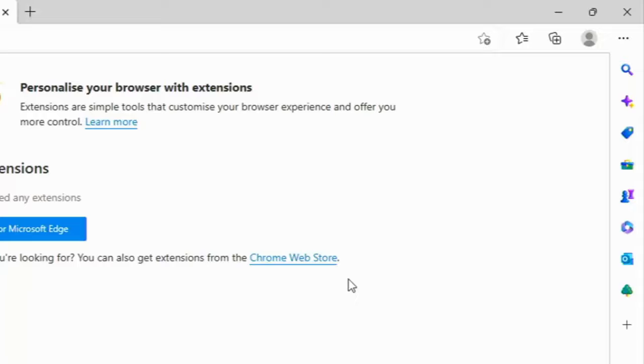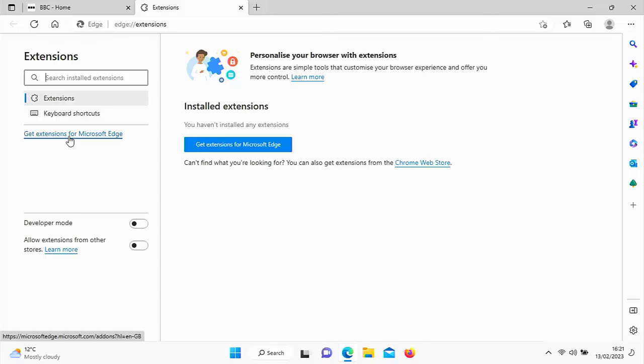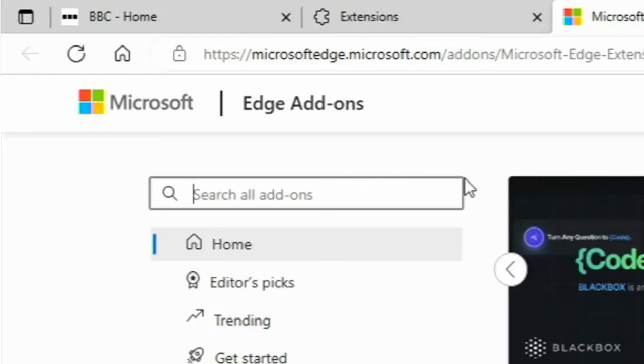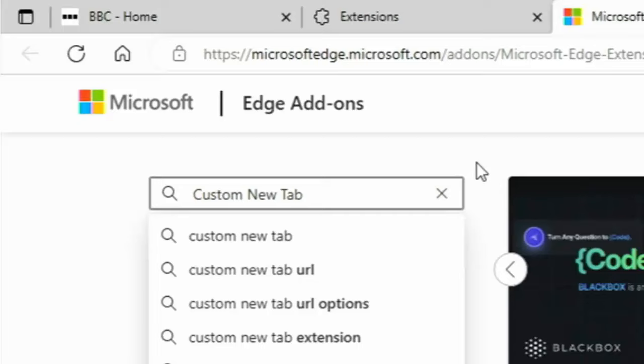Then we need to go across to the left here to Get Extensions for Microsoft Edge. Click on that, and then you should be presented with this page here. What we need to do is we need to click into this search box just up there in the top left, and we want to type in that search box Custom New Tab. That's Custom New Tab. Once you've done that, press Enter or Return on your keyboard.